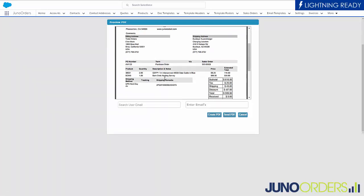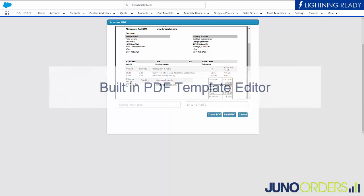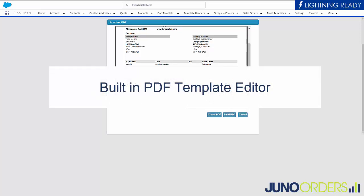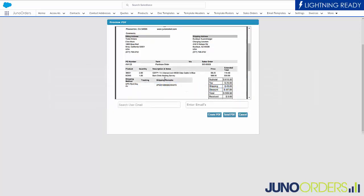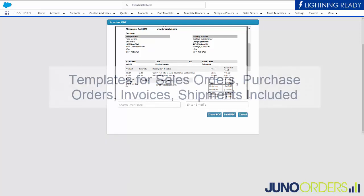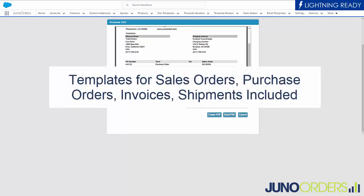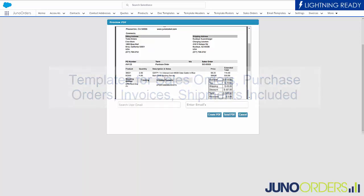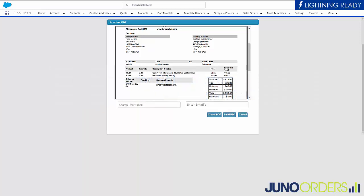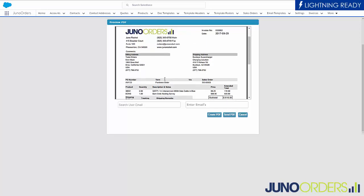And what's really nice about this is we built in a PDF editor and an email templating system so that you can build. We install the product in your organization with a whole purchase order, invoice, packing slip, all those different PDF templates. You can modify them, replace the logo, change the layout, doesn't matter.